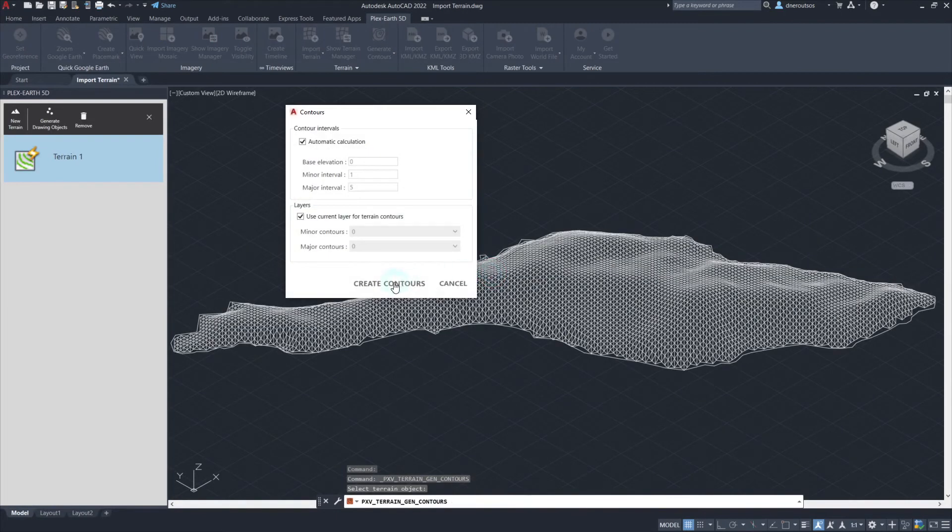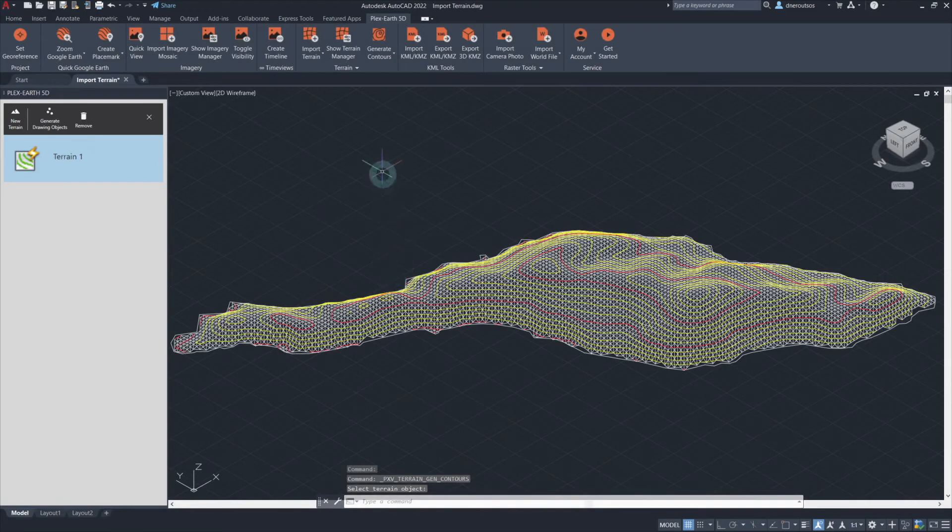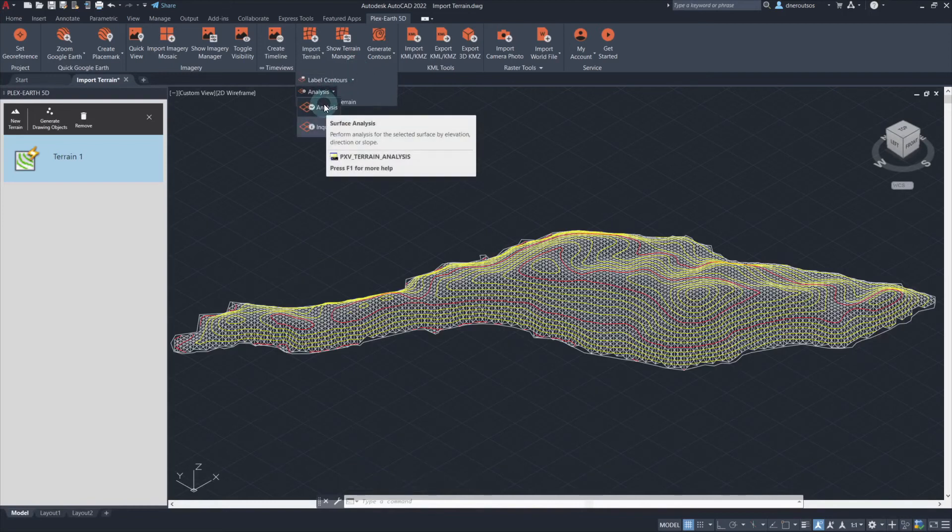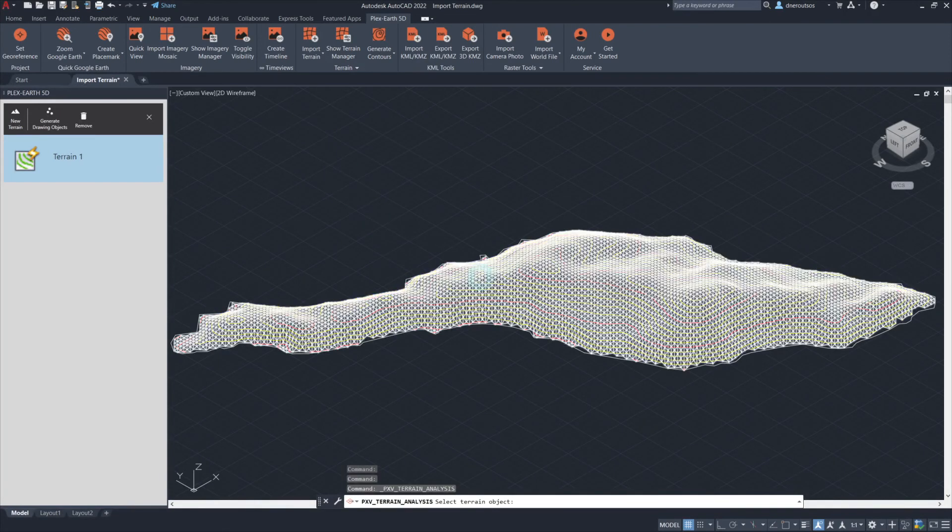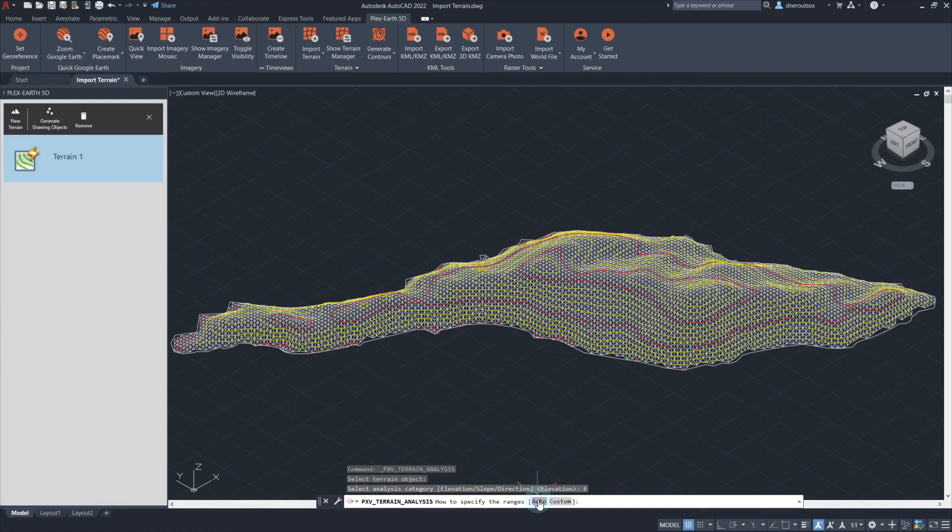Plex Earth 5D even has tools that help you analyze the terrain. This analysis can be done to get a better visualization of the high elevation areas of the project, or visualize slopes and directions of the terrain. Here we only need to get a better visualization of the high elevation areas of the project.